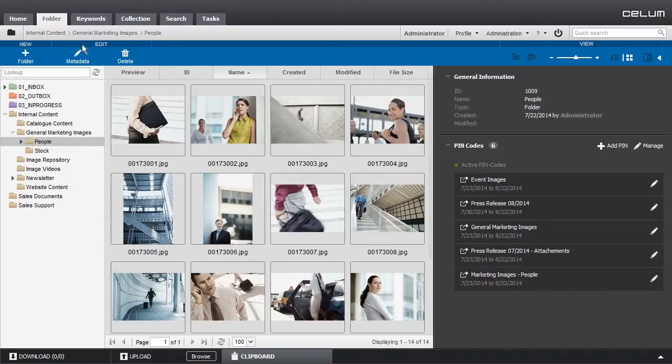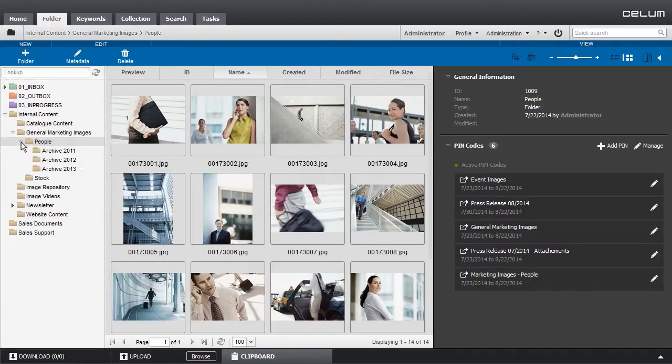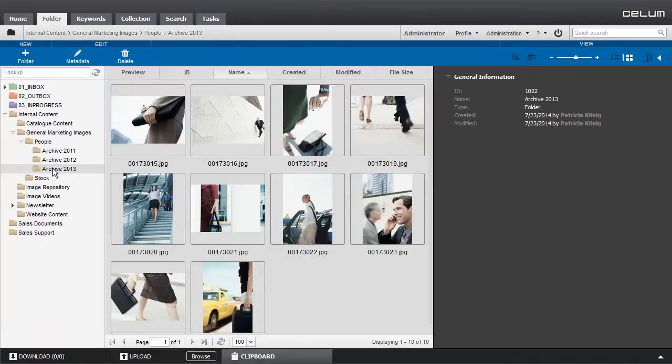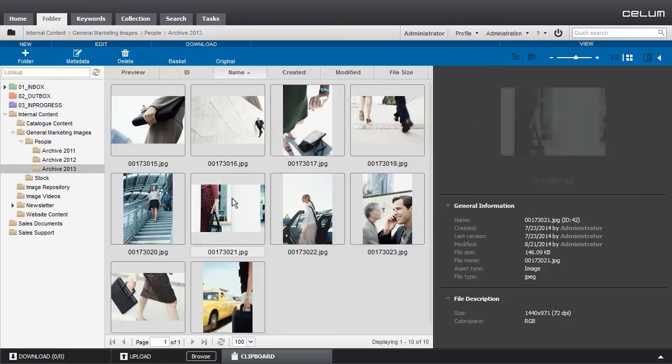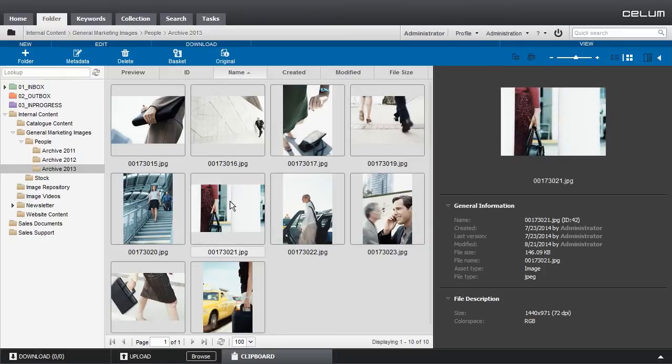Navigation inside these structures happens in the navigation tree on the left side of the screen. The content of each node that you select in this tree is displayed in the central asset list.